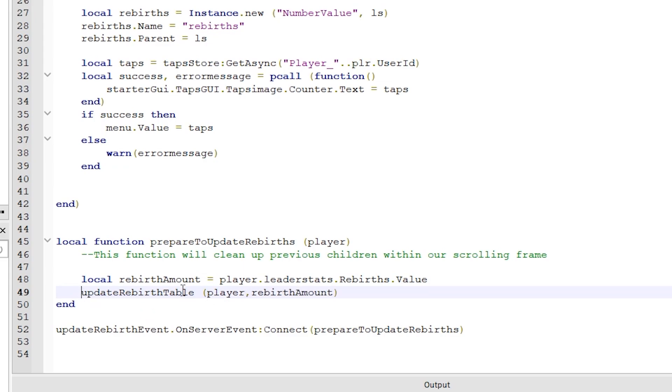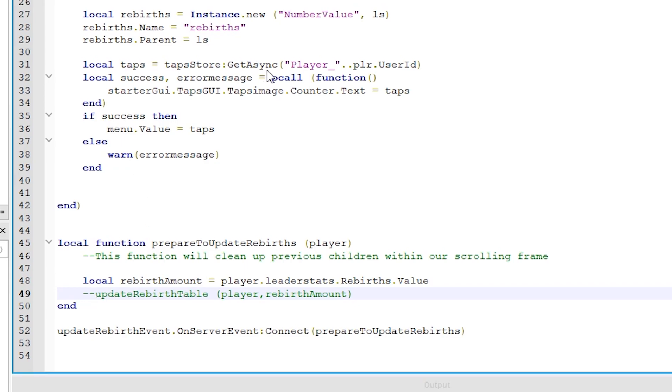This update rebirth table function, I am commenting this out for now, so that we can test if the rebirth leader stats worked.